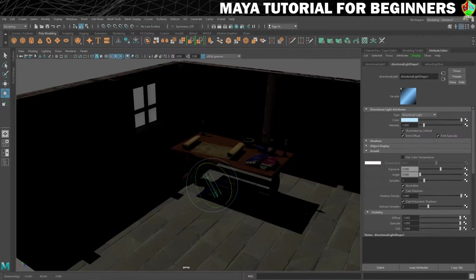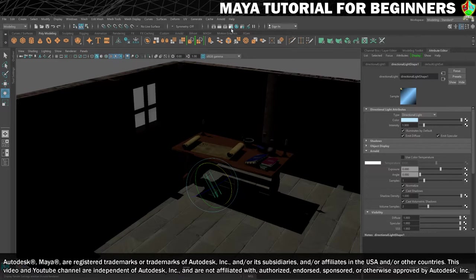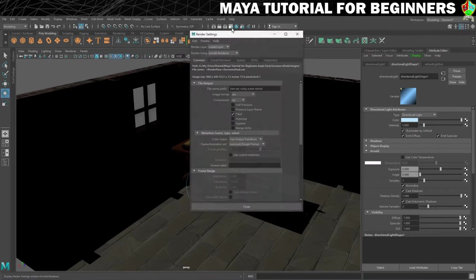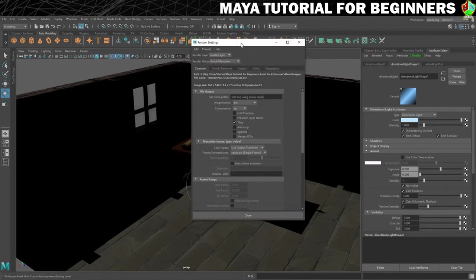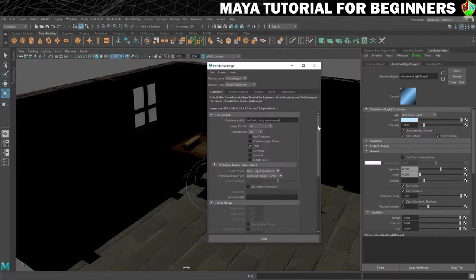This step's going to be all about how we set up Arnold to render the scene in the way that we want. Our render settings in Maya live here, so you've got this icon here just next to the hypershade. It's like a clapperboard with a little gear on it, so we'll open that, and this is our render settings. There are a lot of things that you can change on this, and we'll just go through the ones that are important for now.